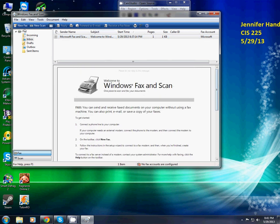The fax button here is already dropped down where you can see the incoming inbox, drafts, outbox and sent items.